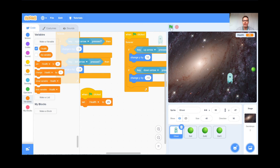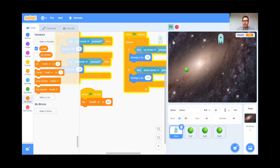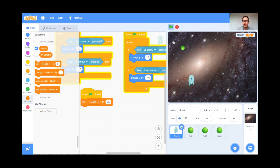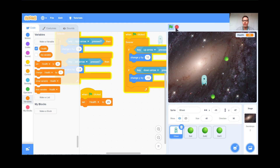I just want to test my game. I'll hit the green flag and see what happens. My ghost is moving nicely. But what happens when I get hit by the ball? Nothing, it seems. Well, that's kind of boring — something should happen when I get hit by the green ball.